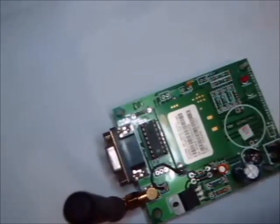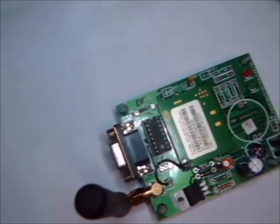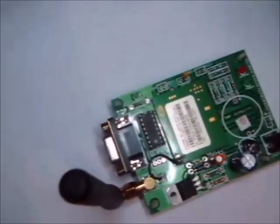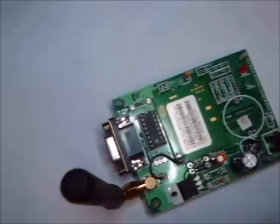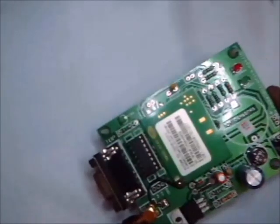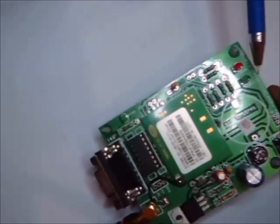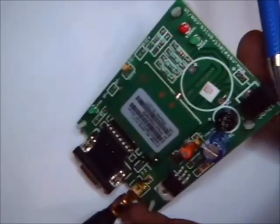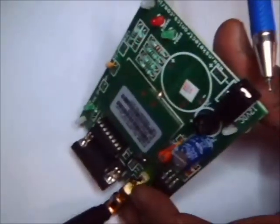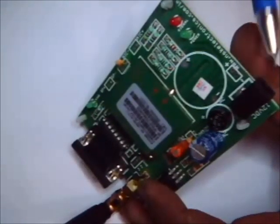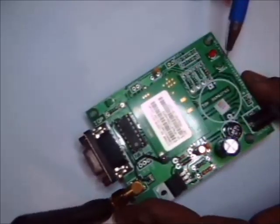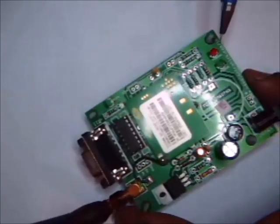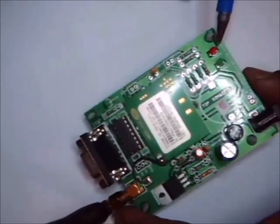This GSM board has got some LEDs. This is provided for debugging purpose. This is the power LED. This green LED is the power LED. As soon as you give the 12-volt DC adapter at this point, 12-volt 1-amp adapter as a power supply. This is the network signal LED.